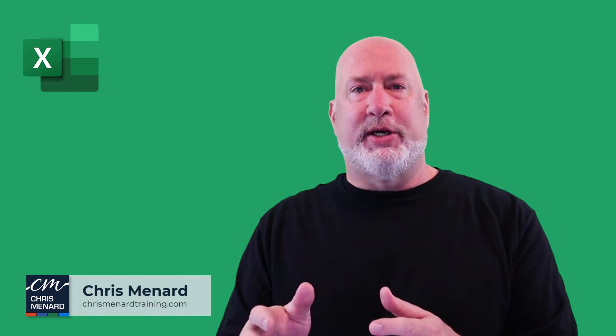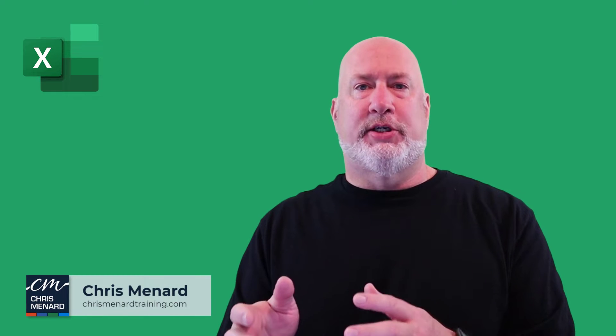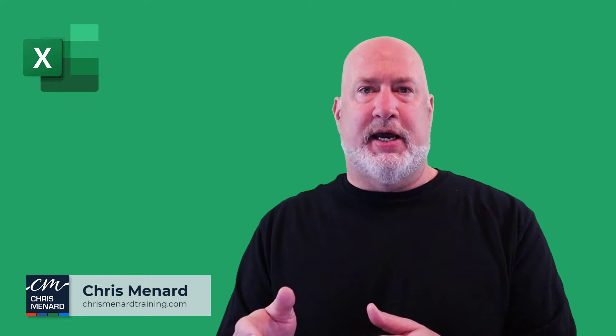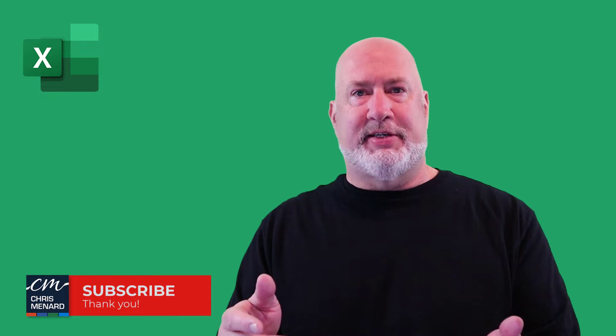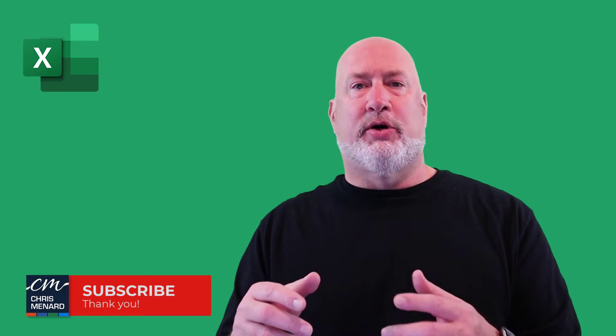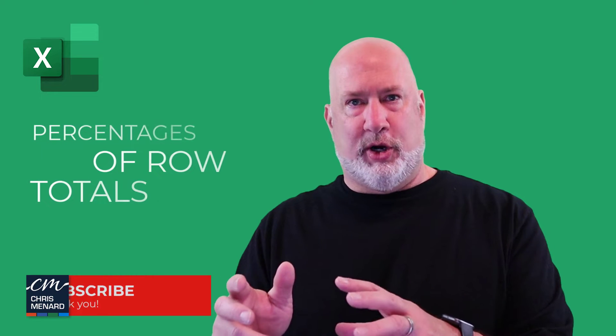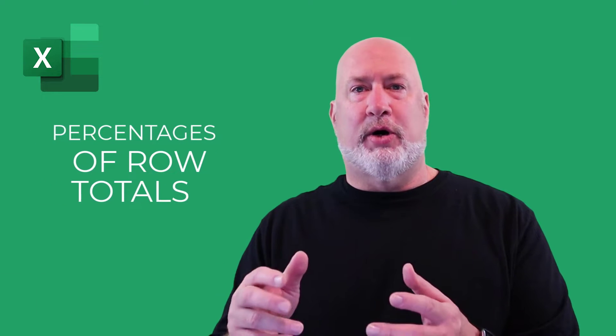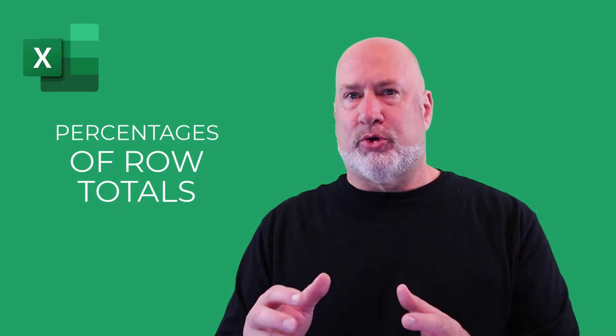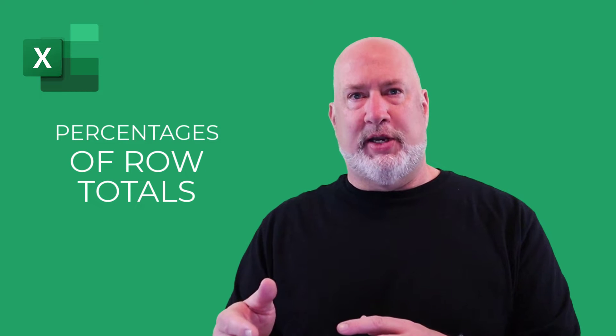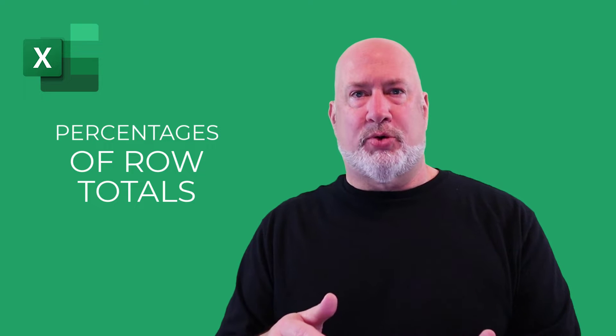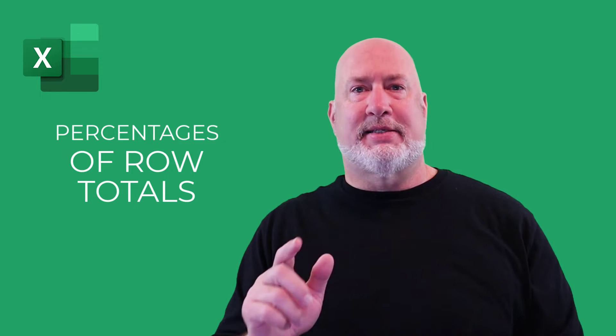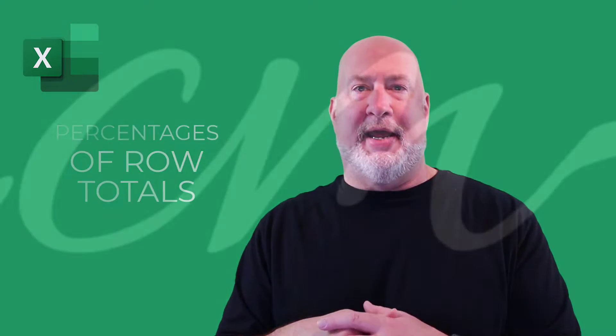Hello. A couple of weeks ago, I showed you how to do percentage of grand totals in a pivot table. We also covered some column totals. Today, we're going to look at row totals. I'm also going to show you a lot of cool pivot table tricks while I walk through this video. I'm Chris Menard. Feel free to subscribe, ring the bell, but let's dive into this video right now.